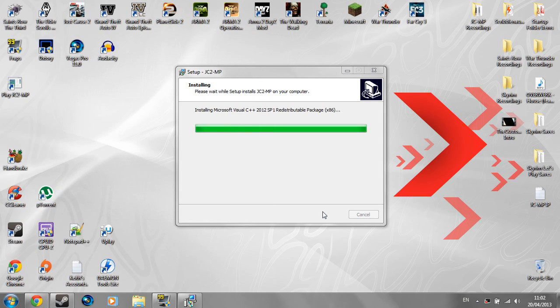So this might take a quick minute or two. But that's really all. And yeah, then you can start playing Just Cause 2 Multiplayer.